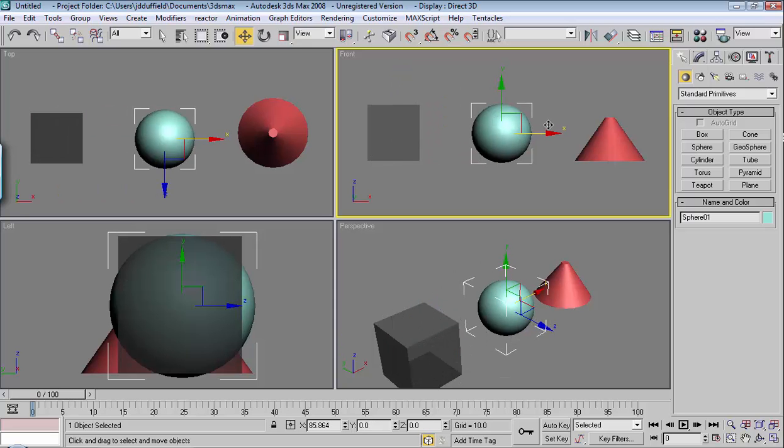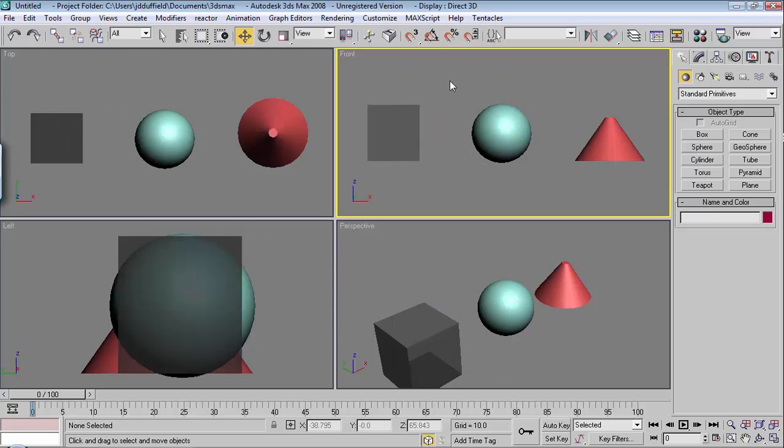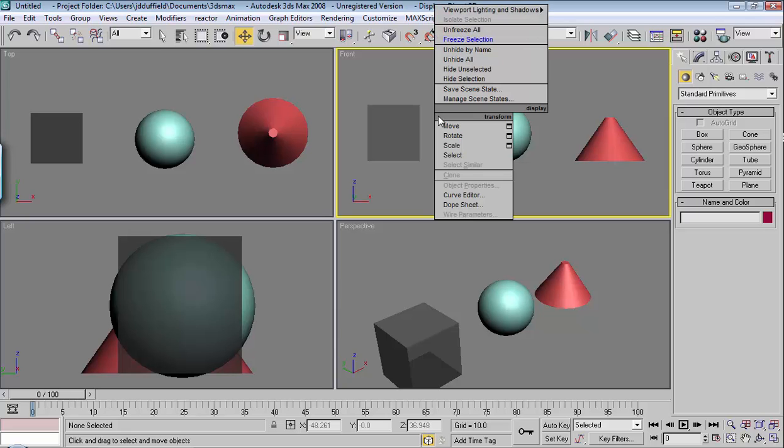So when you're rigging a model, this whole freezing, see through, hiding, this comes in very handy. So it's a very common thing, and it's a very good thing to learn.